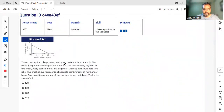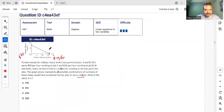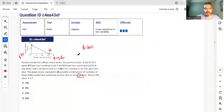A student works two part-time jobs: Job A pays $10/hour, Job B pays $20/hour. A graph shows all combinations of hours at both jobs that earn the same total of s dollars. From the graph, working only at Job A would mean 16 hours × $10 = $160. Checking: 8 hours × $20 = $160 as well. So s = 160.